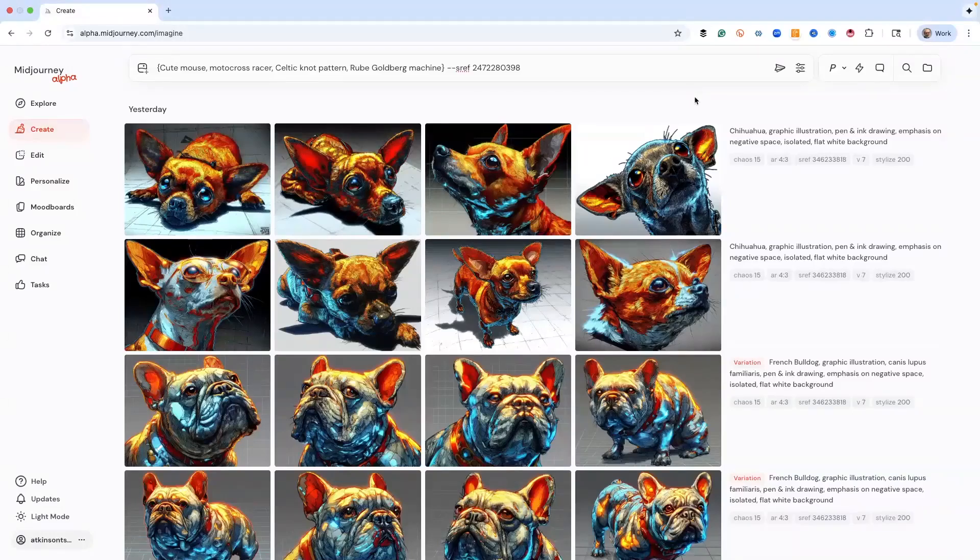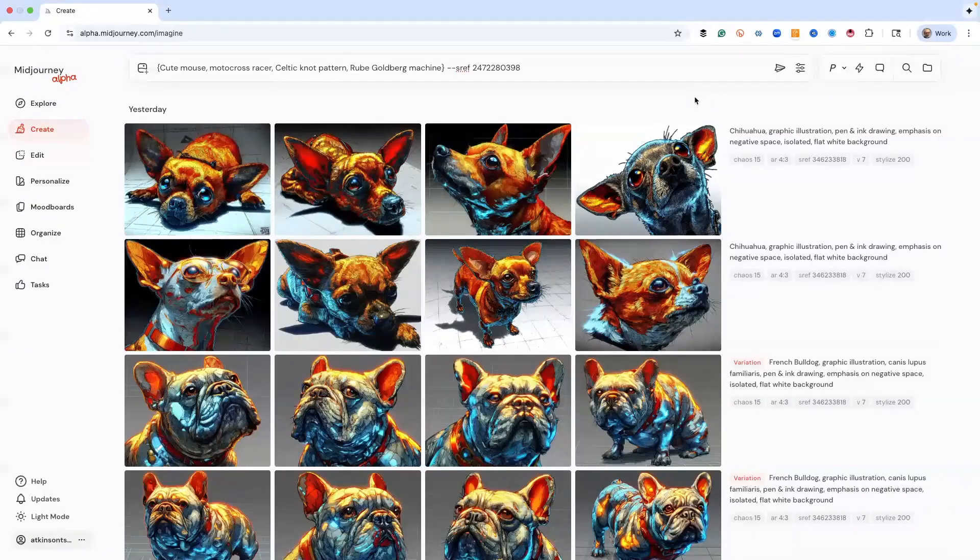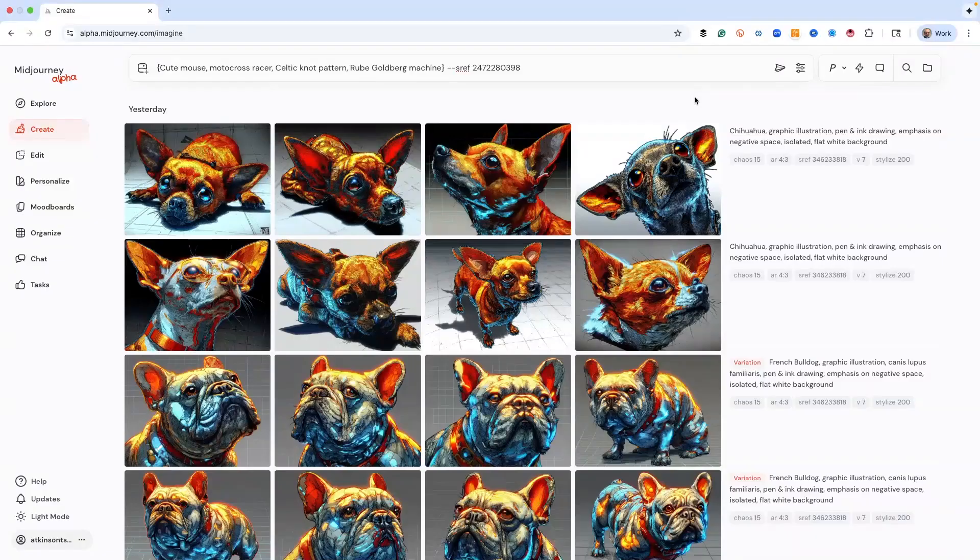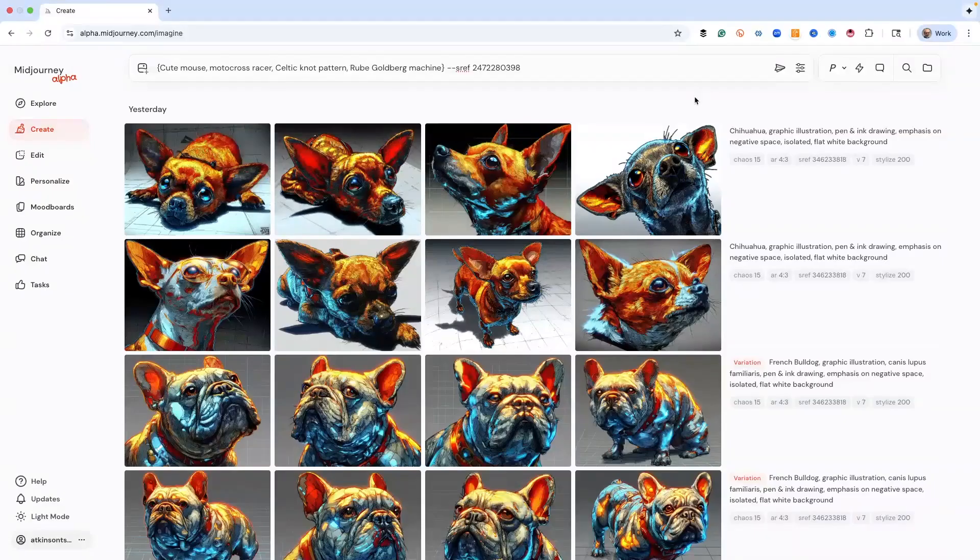Hey guys, thanks for watching the video. Today I want to show you the most badass SREF code that you've ever seen. It's my favorite, and I've probably played around with five, six, ten thousand of these things since SREF codes came out.